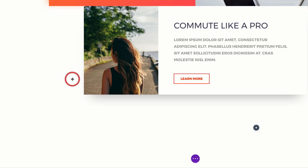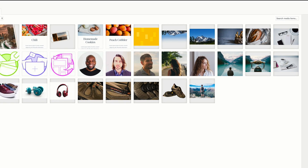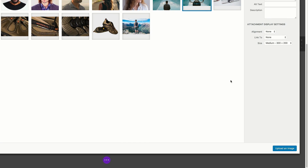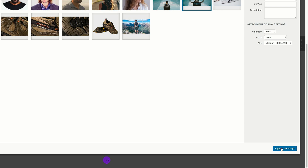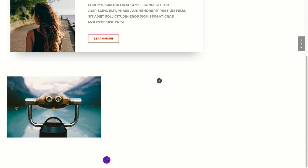I'm going to select my image module, come over here to upload my image, and the image I'm going to use is right here. I'm going to select it and click on upload an image. Now we can see that our image is in our front-end editor.